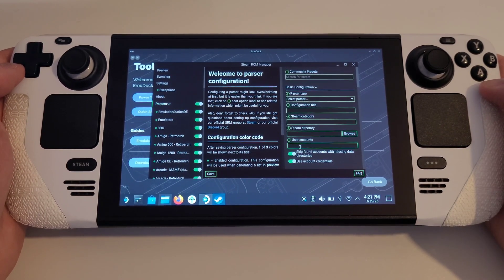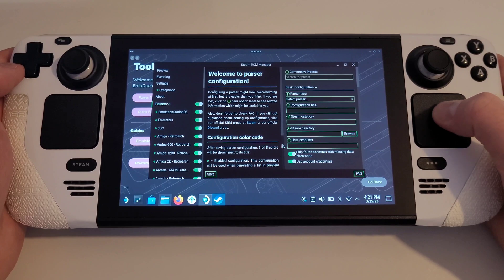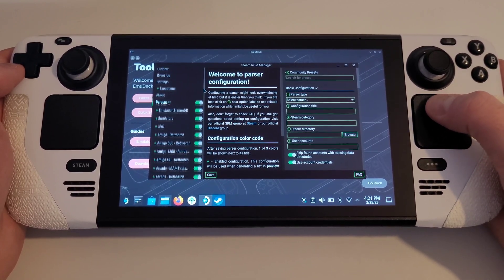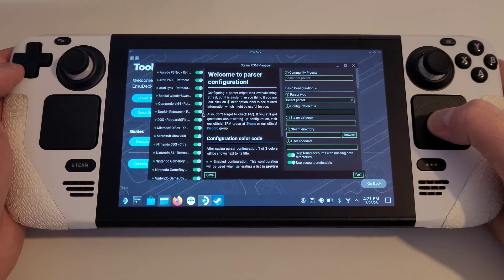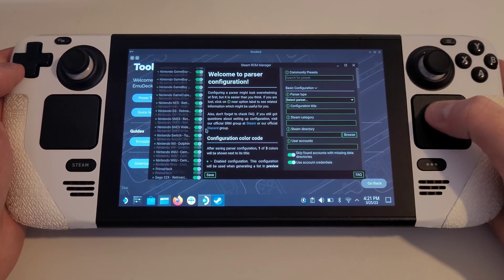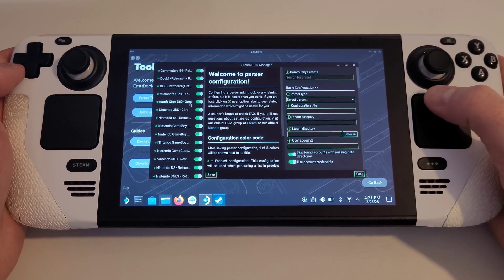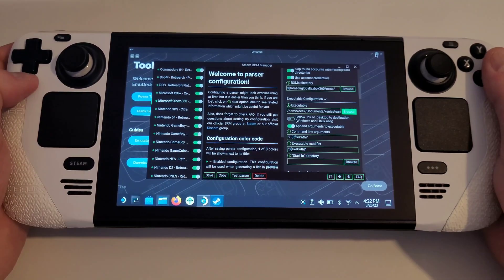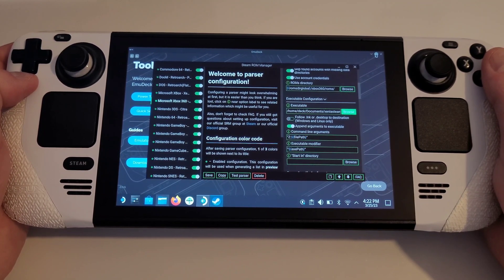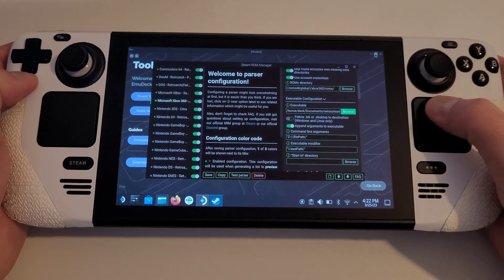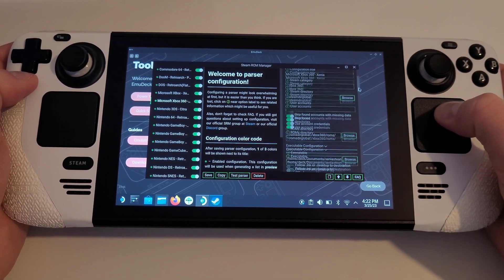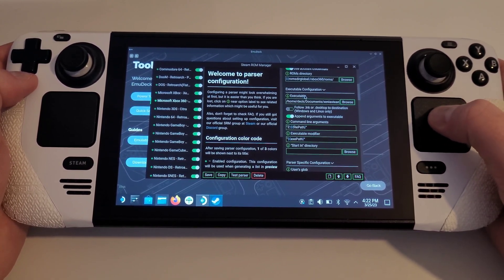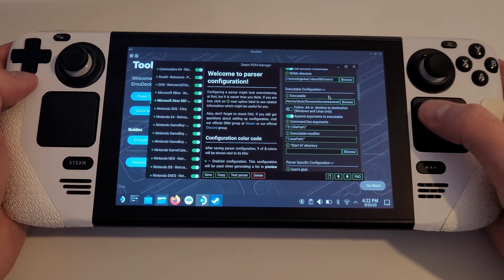On the left-hand side, we want to scroll through the list of emulators and make sure to toggle the Microsoft Xbox 360 Xenia on. You will see on the right-hand side we have many parameters available to us. The only one we want is Executable — scroll down until you find this and select Browse.